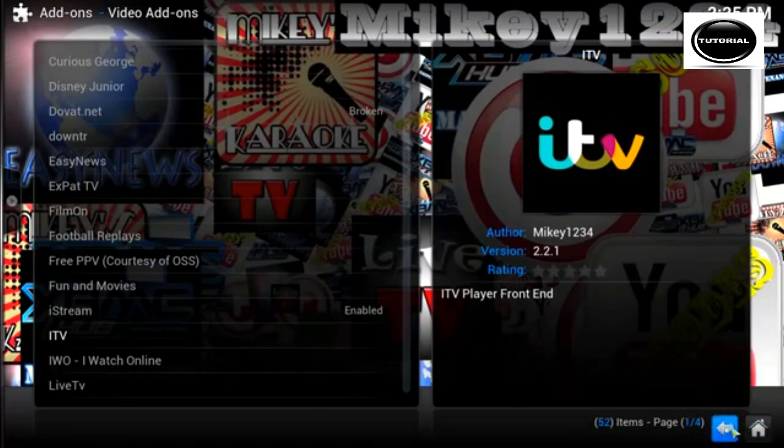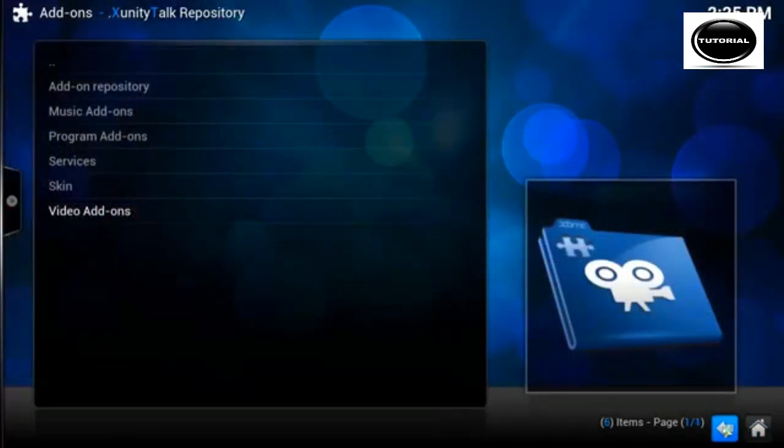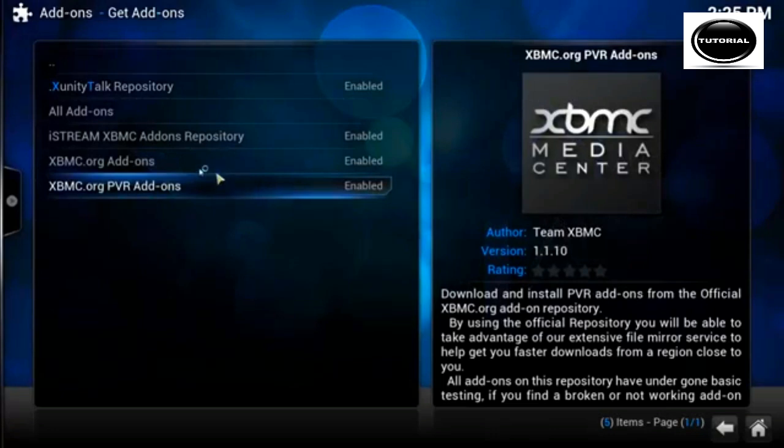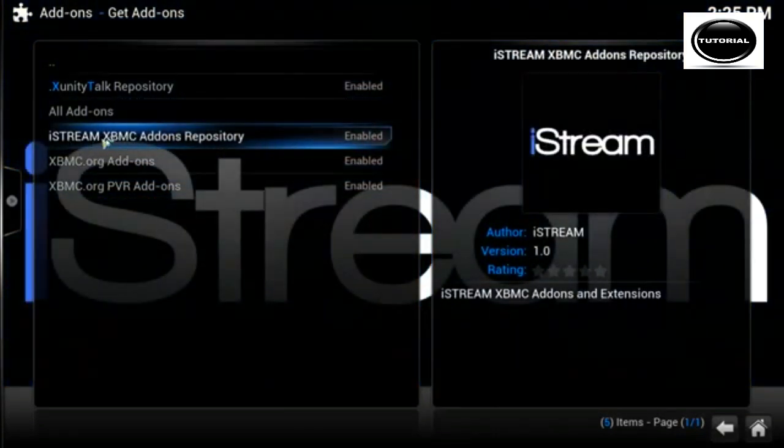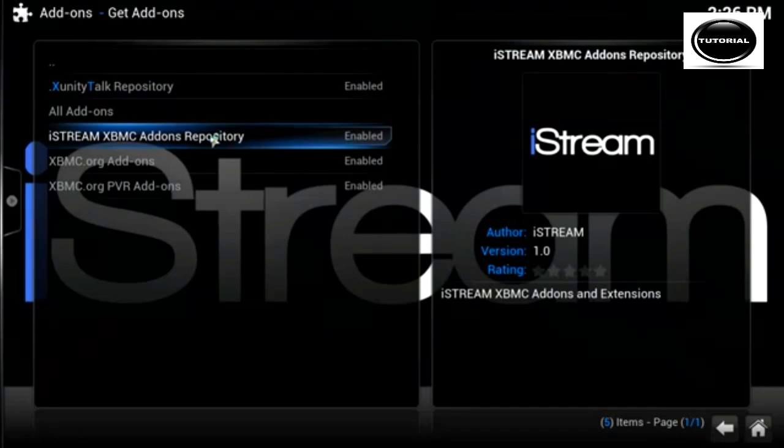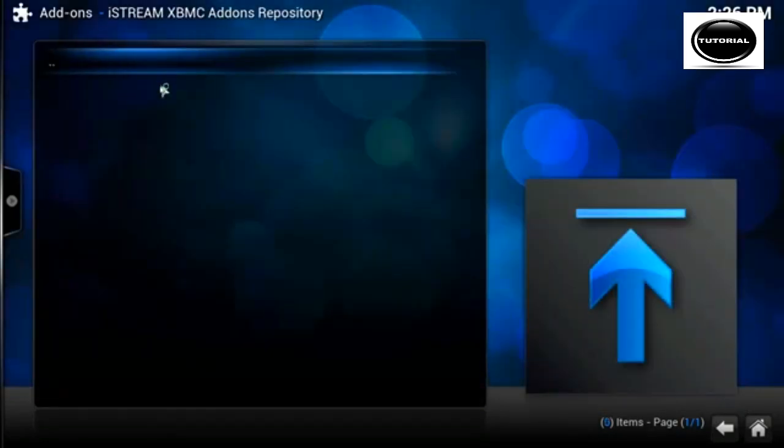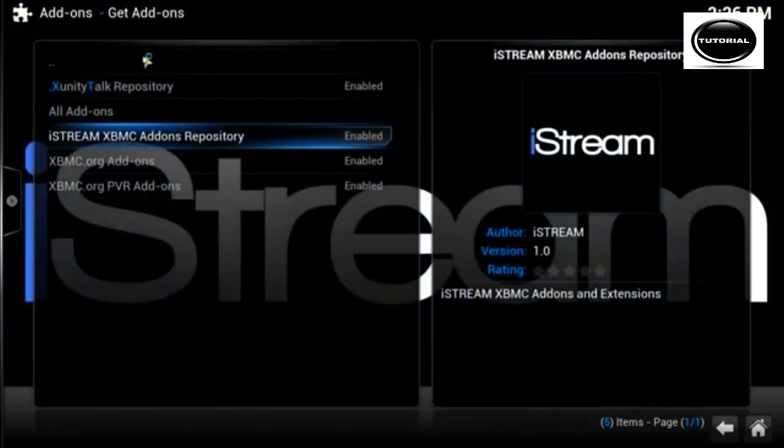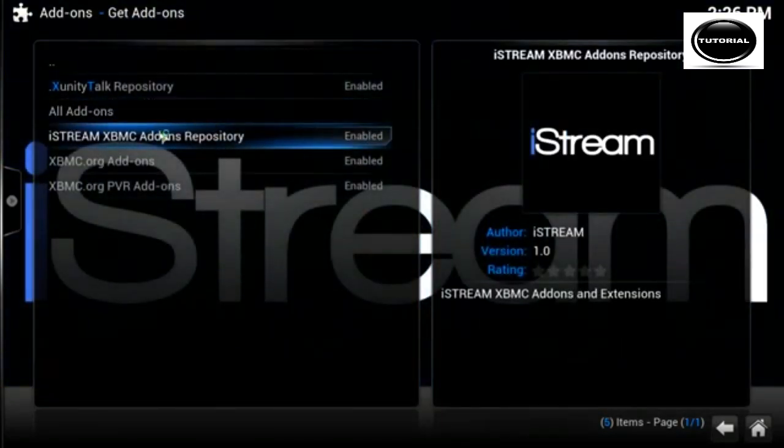Now there done. What we need to do is come out and the iStream XBMC addons repository, if you click it there's nothing in it. What you need to do is cut out of it.